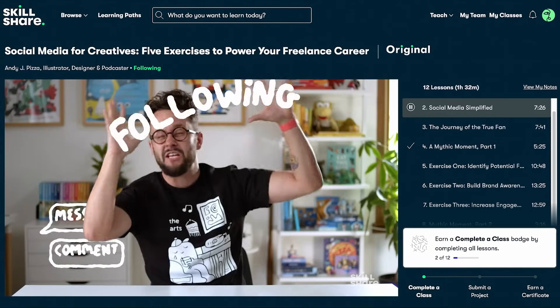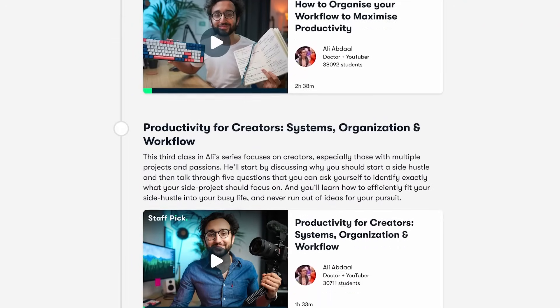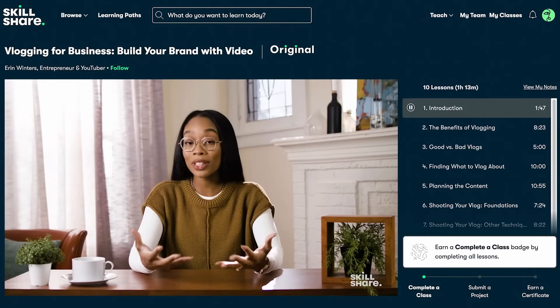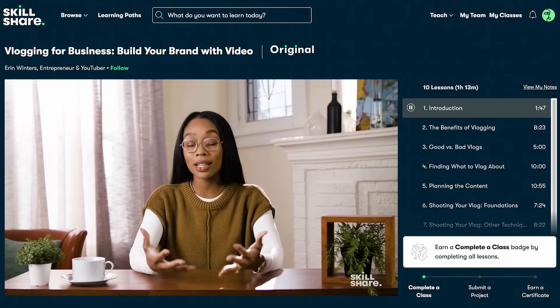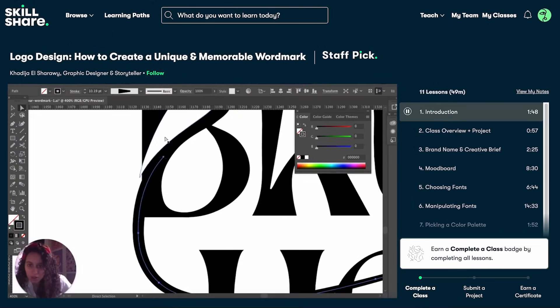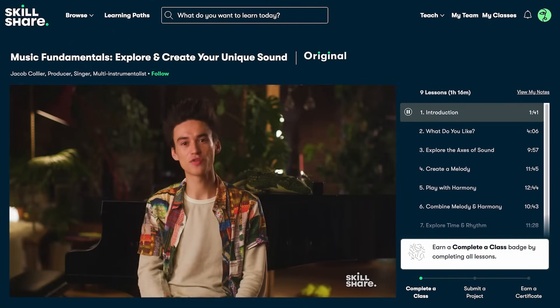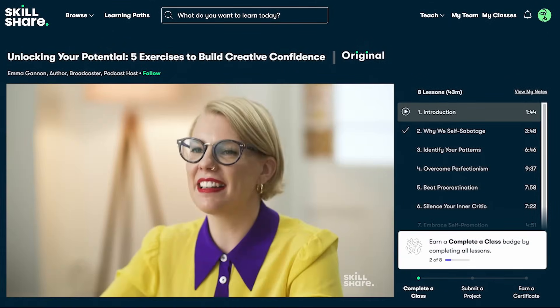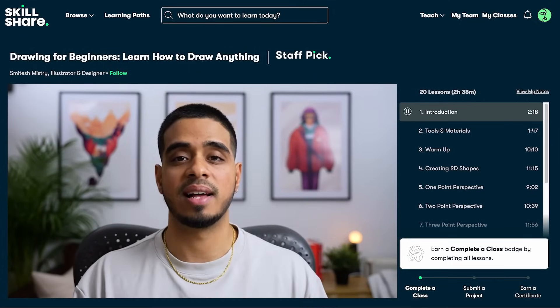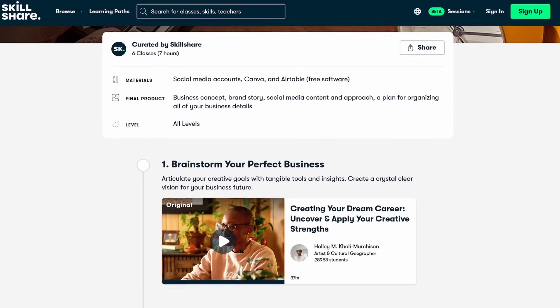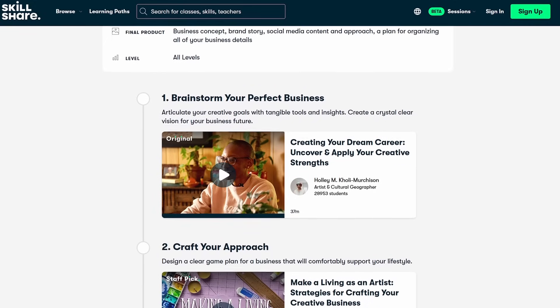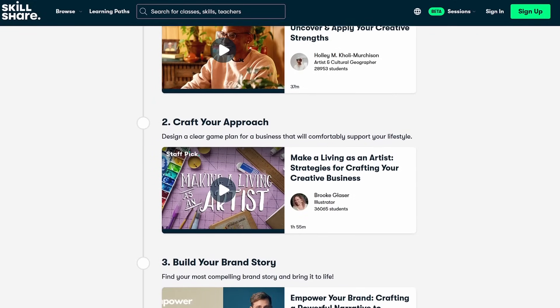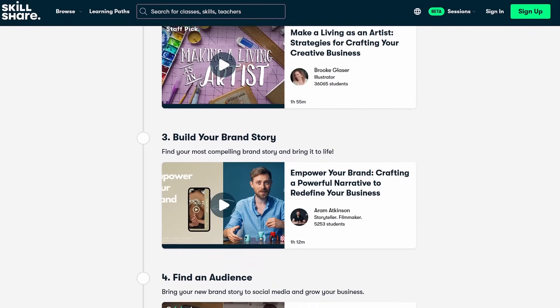Whether you want to build a career in freelancing, use AI tools to increase your productivity, or captivate your audience, the Skillshare community can help you get there. The classes are led by industry professionals who condense years of experience into short classes. One learning path I'm particularly interested in is the creative business path which will certainly help grow this project, teaching the necessary skills to grow a strong user base and stand out from competitors.